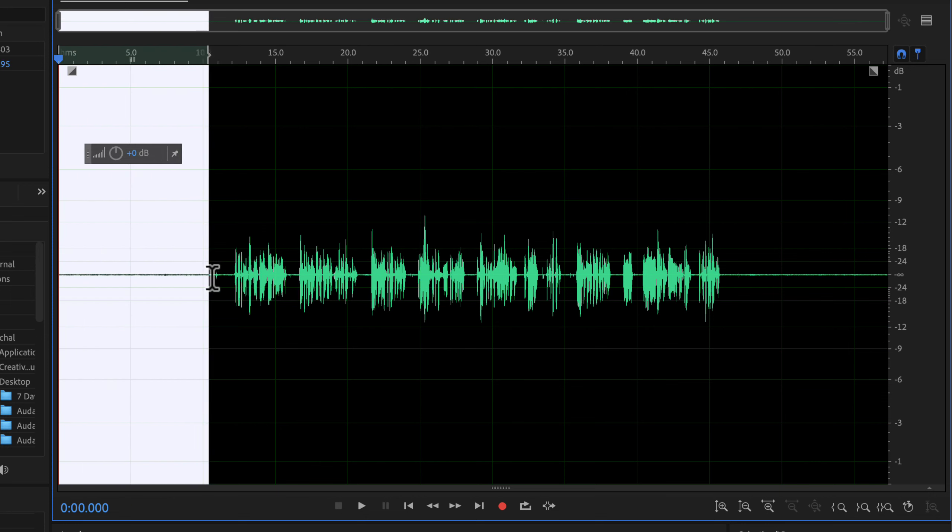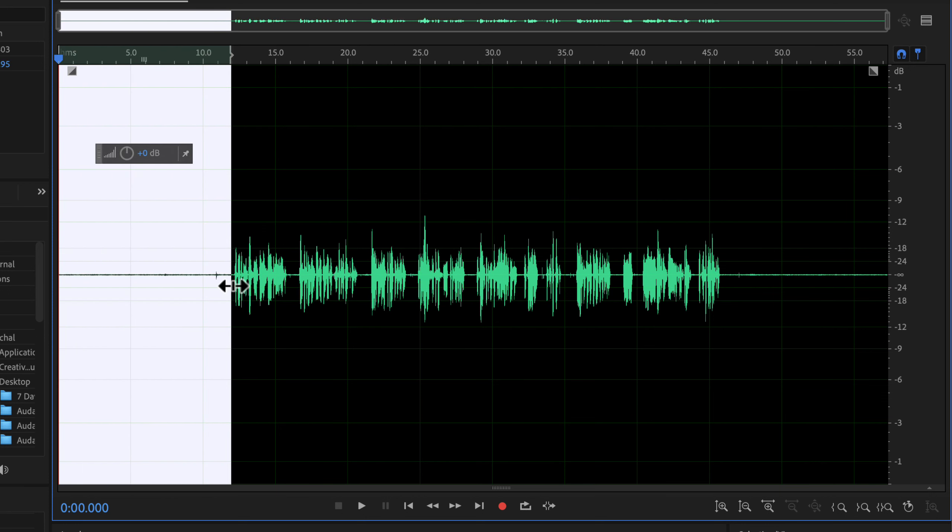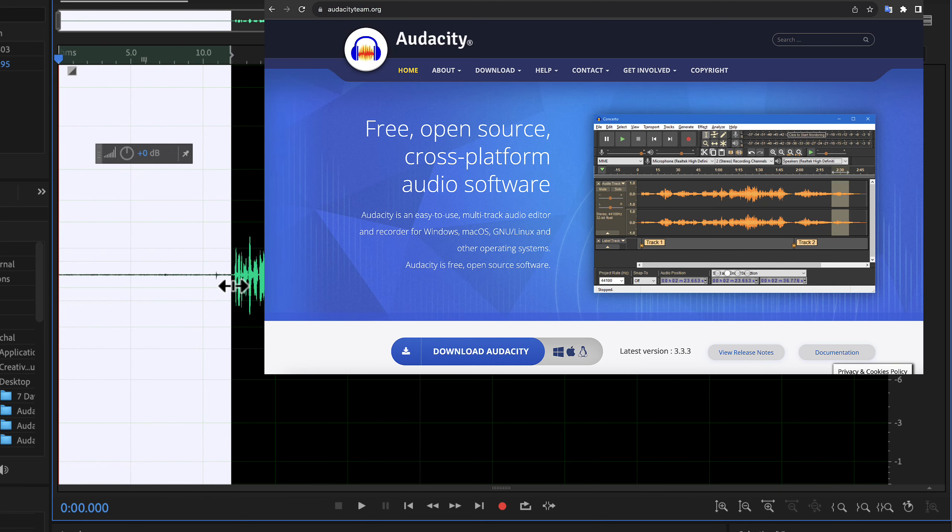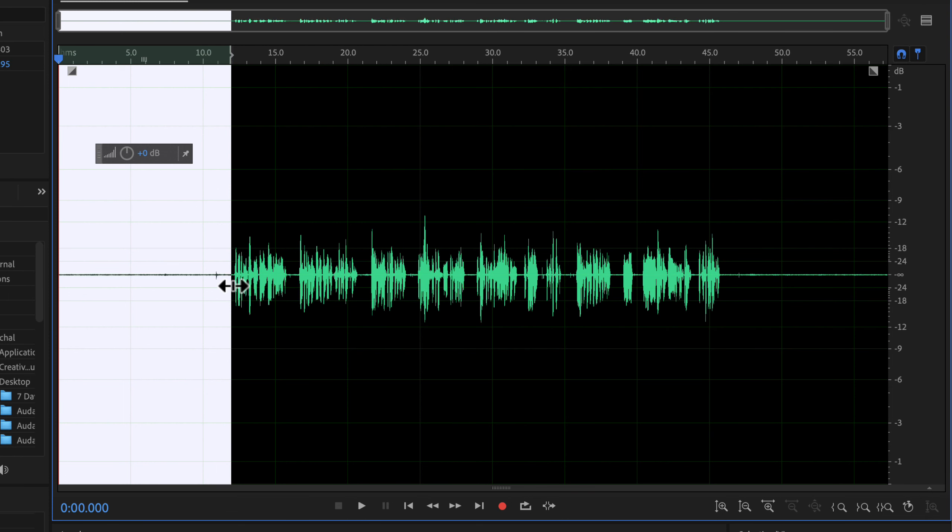If you have experience with noise reduction in other software like Audacity, you may know one thing. Noise reduction in Audacity degrades the audio quality too much. You can do a very small amount of noise reduction in Audacity without degrading the audio quality. Compared to Audacity, Adobe Audition works much better at noise reduction. You can reduce a great amount of noise in Adobe Audition without hampering the audio quality.